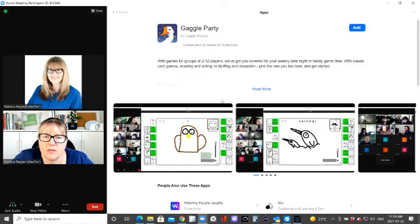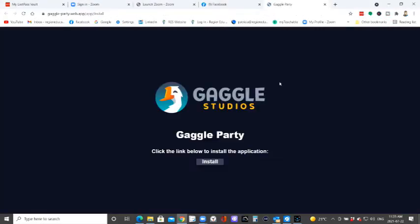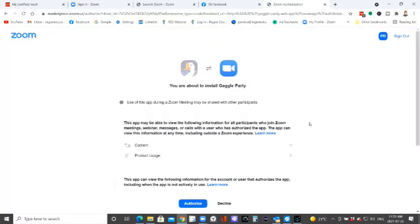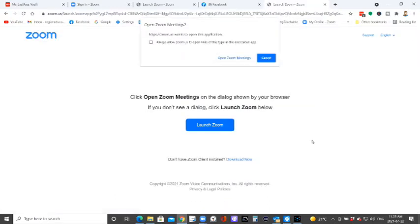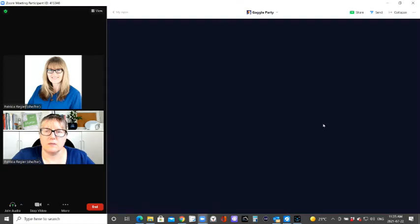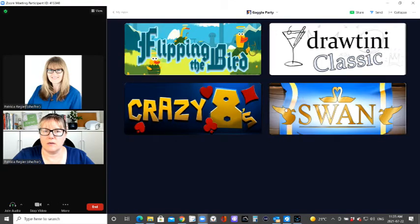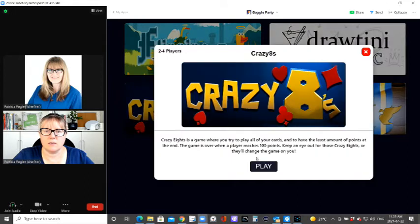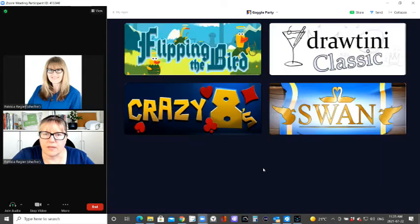Oh, using annotation tool. That's fun. Let's see. We'll add that. You have to install it. Authorize. Okay. Crazy eights. Play.